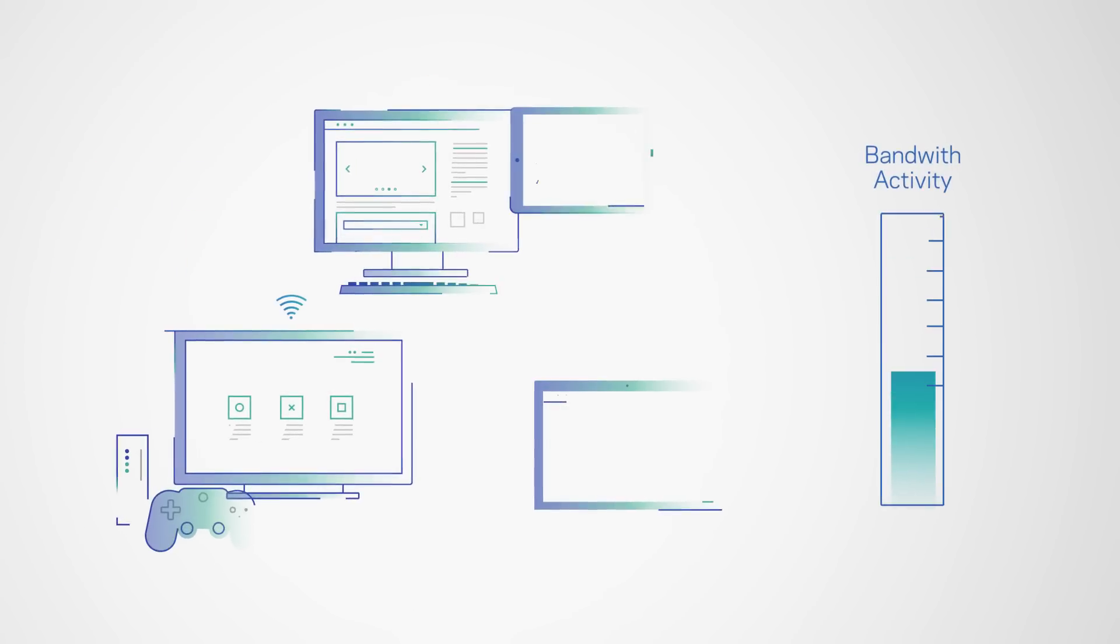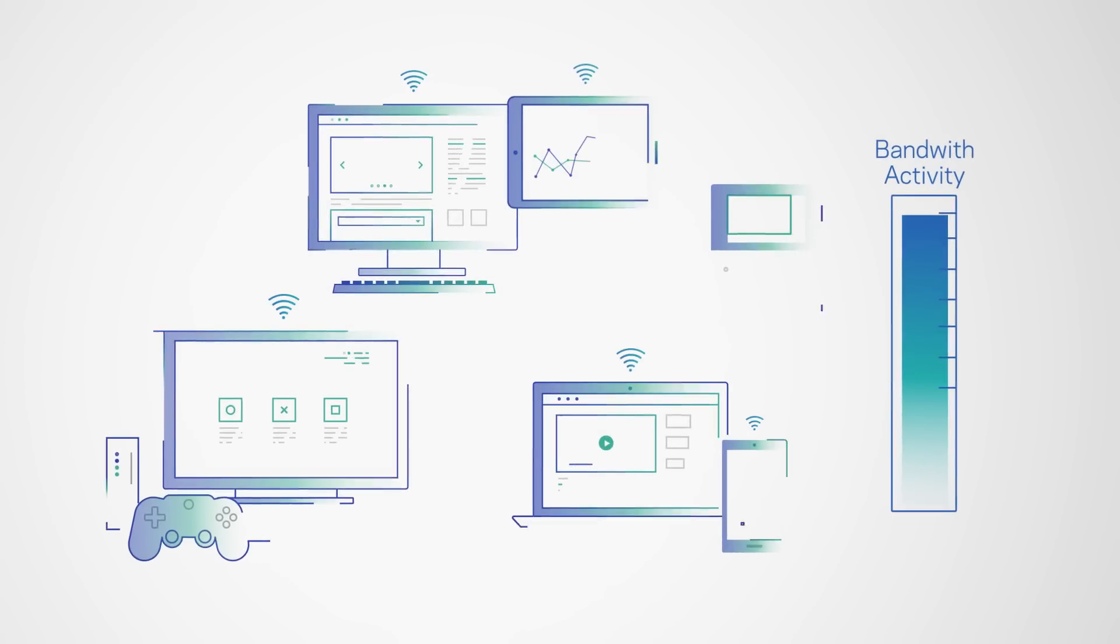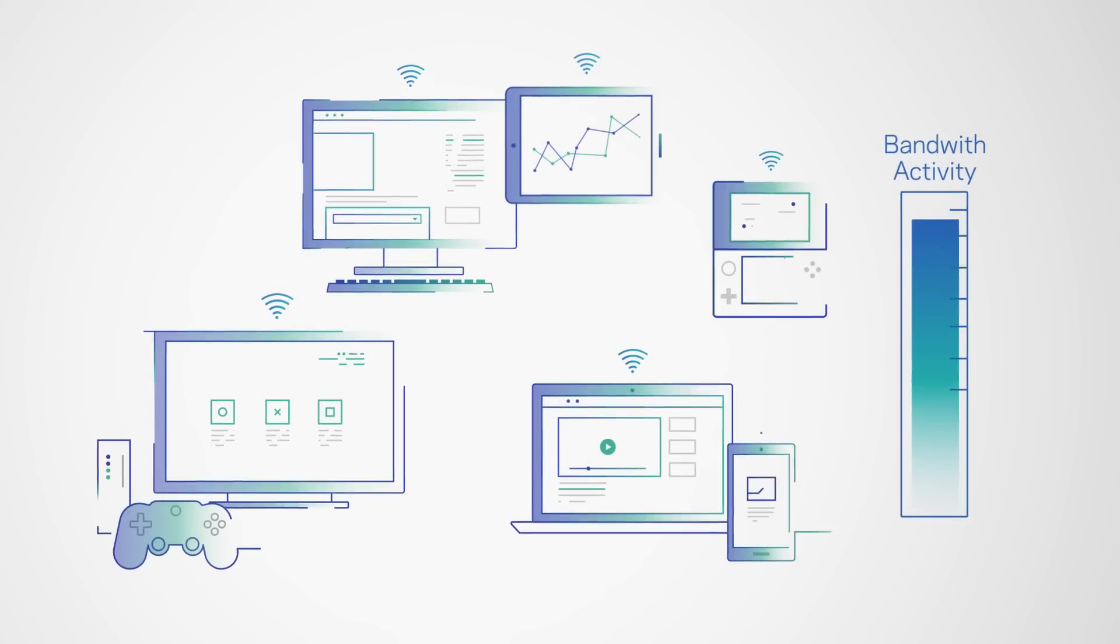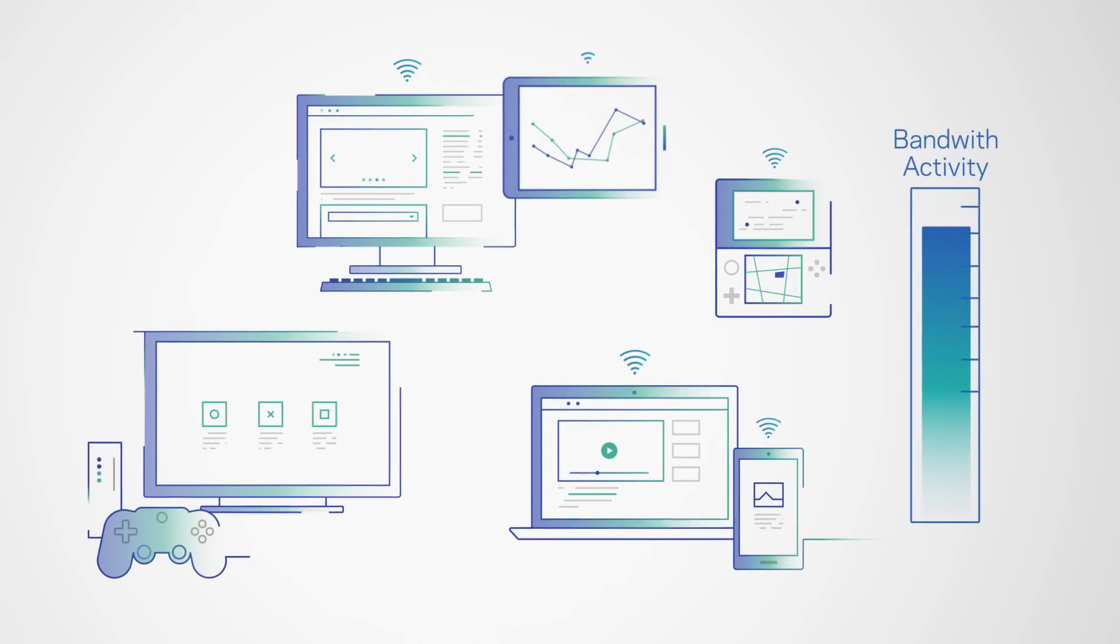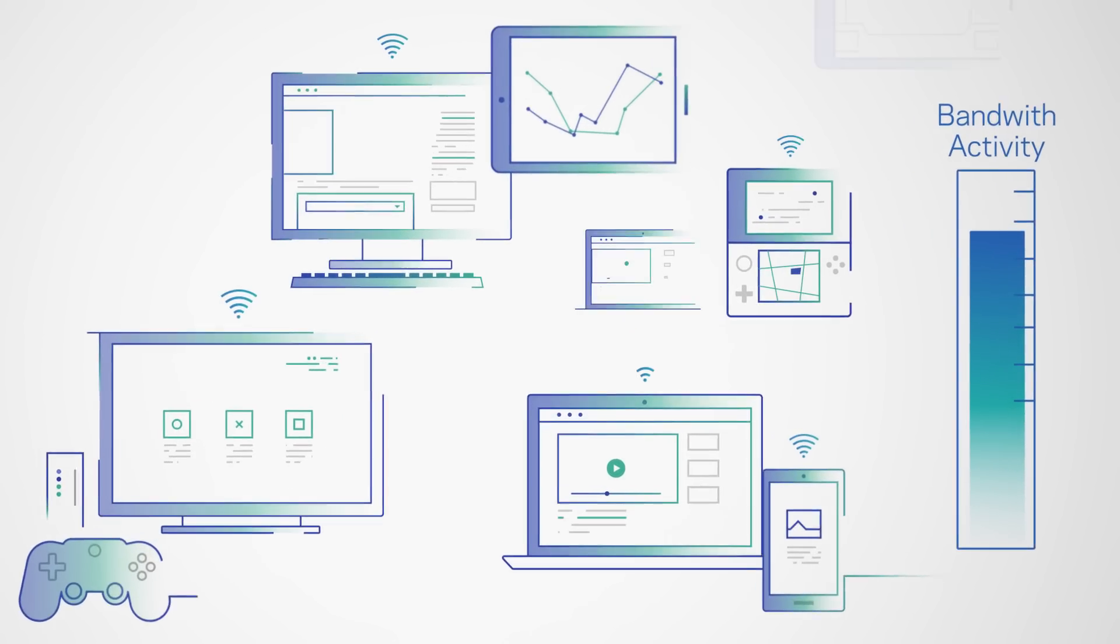Today's always online household puts a lot of demand on your Wi-Fi network. You need fast, reliable coverage all over your home.